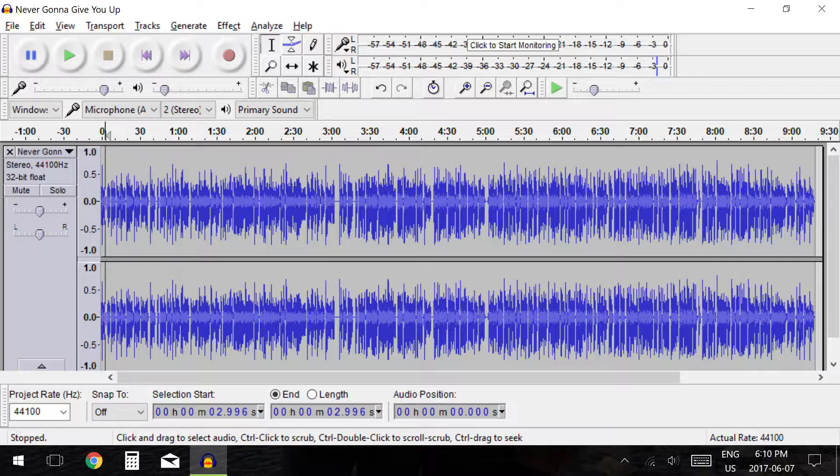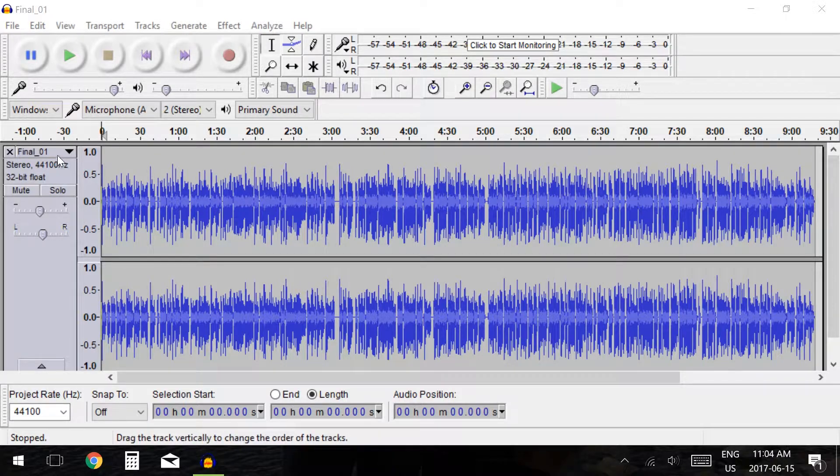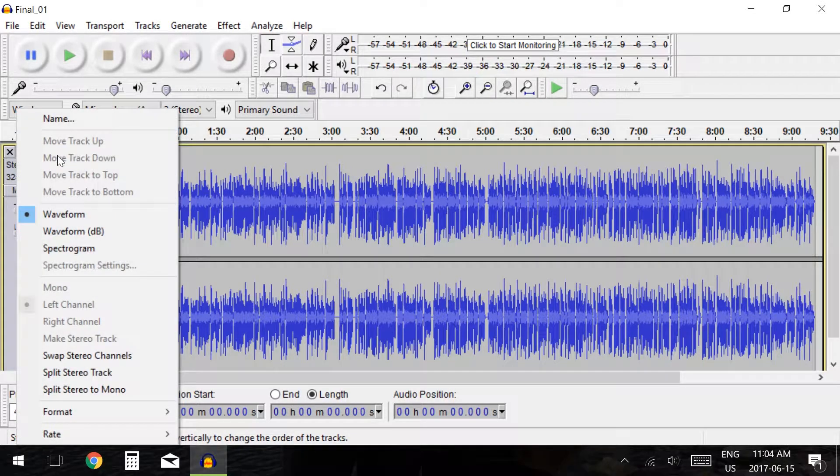In the top left corner we are given the option to delete the track, and beside this we have a drop down menu with a variety of audio track options.